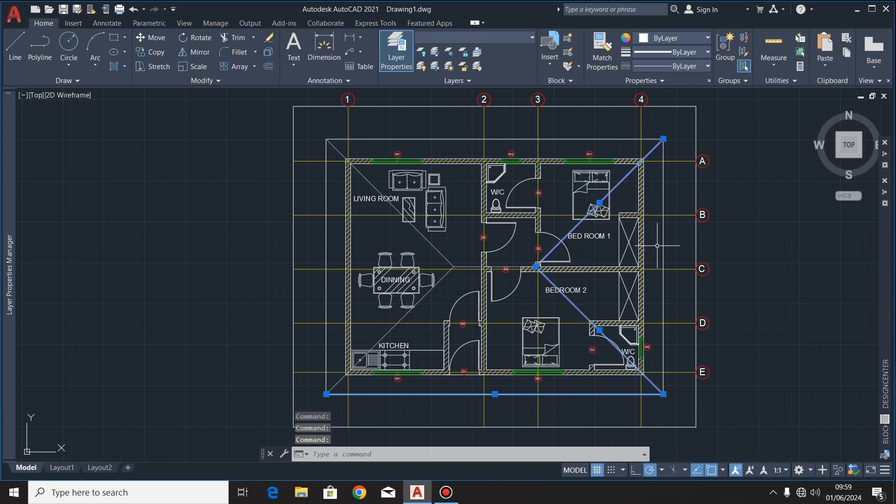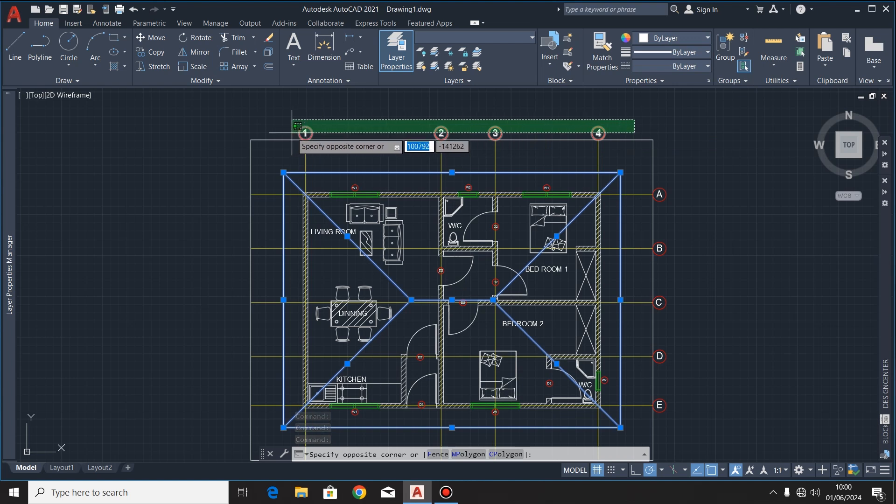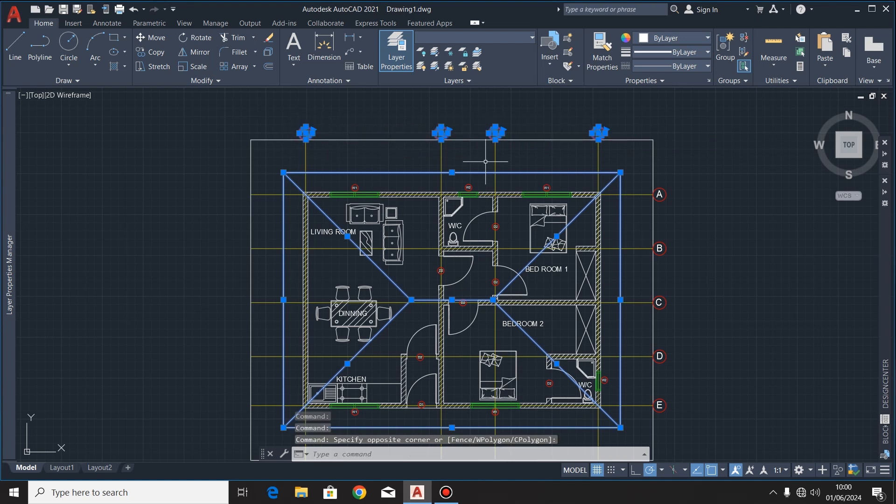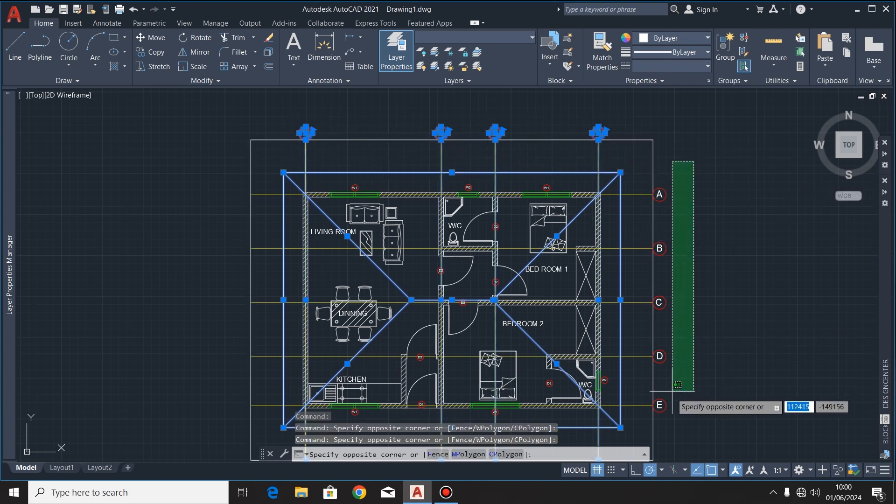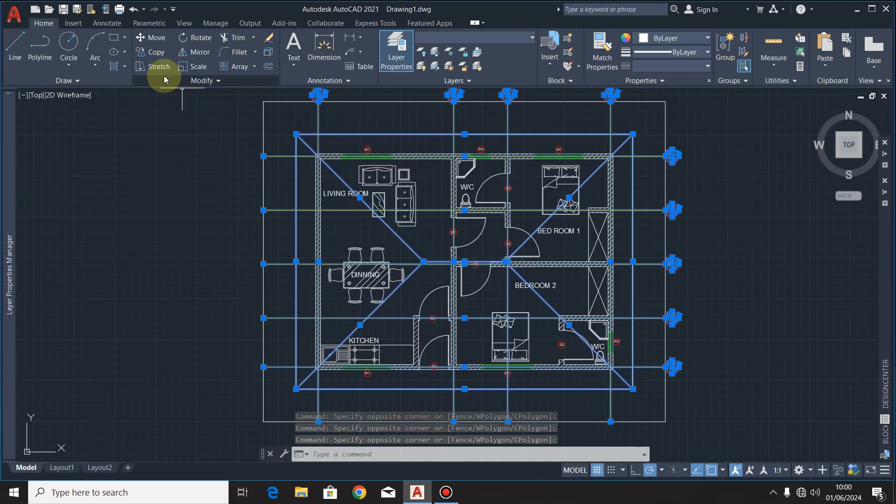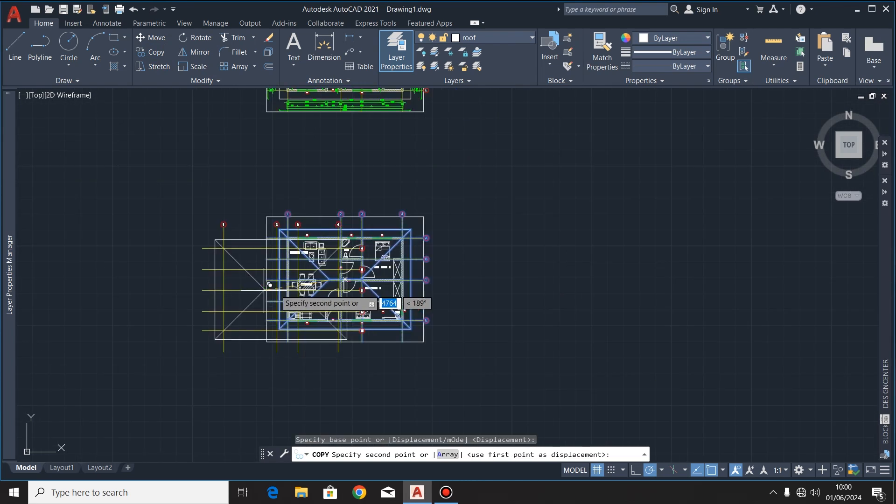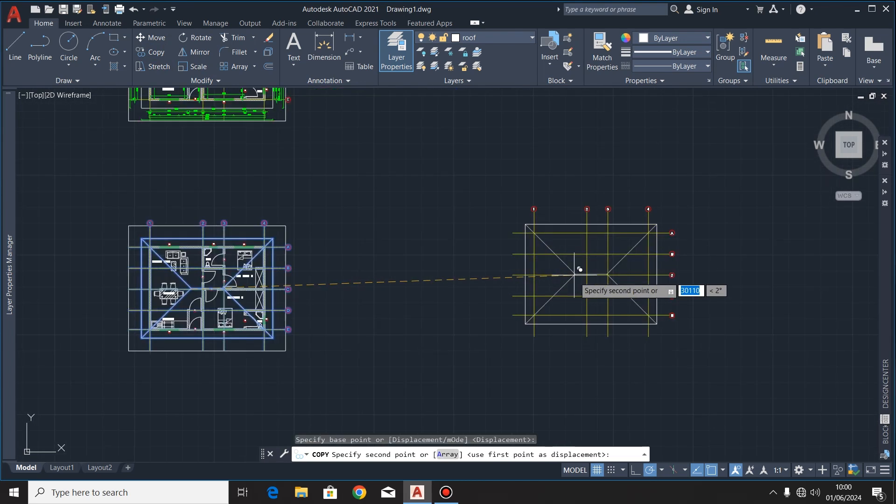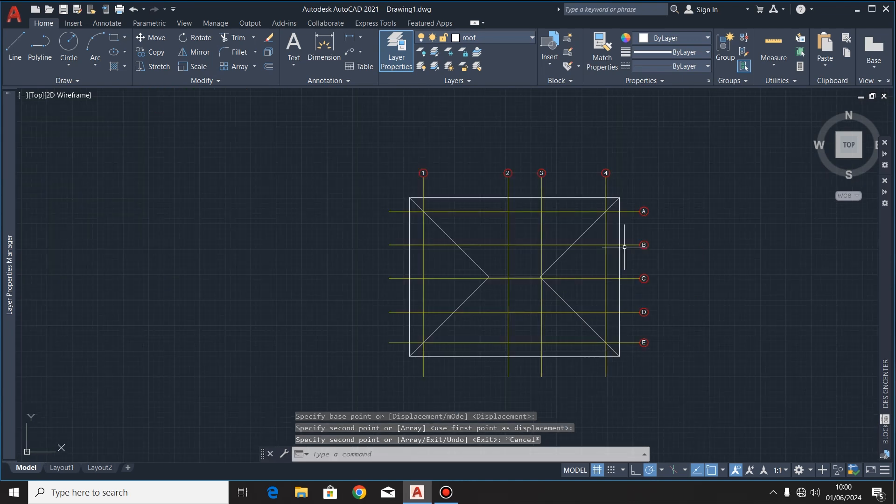So when you're done, I'll highlight these lines. Then I'll also highlight these grid lines because I need them on my roof plan. After that, I'll use the copy command.